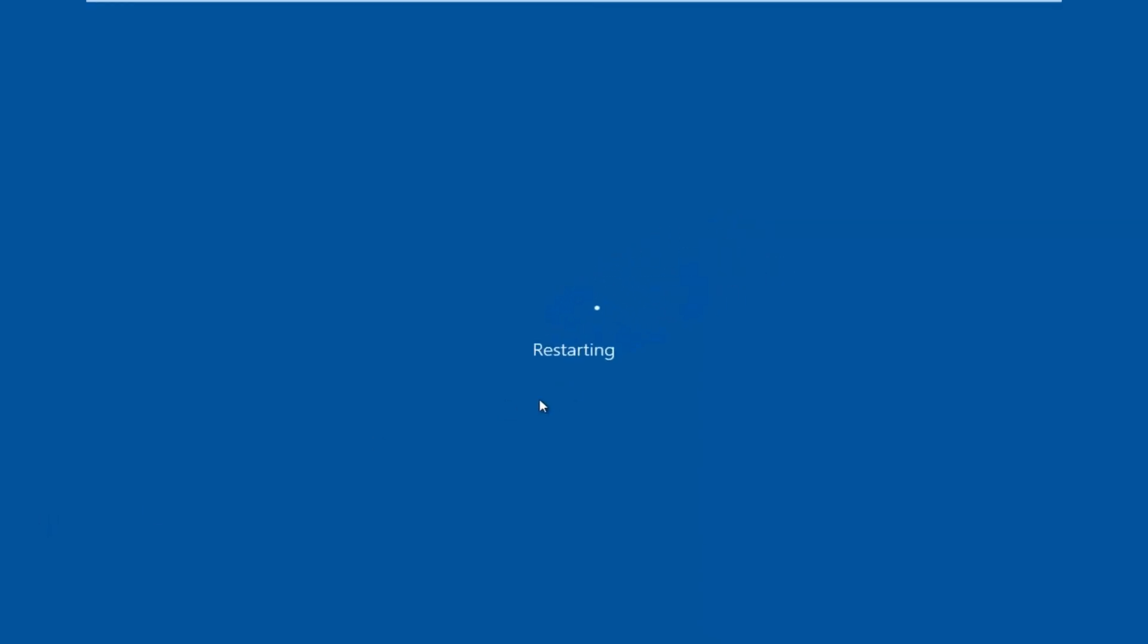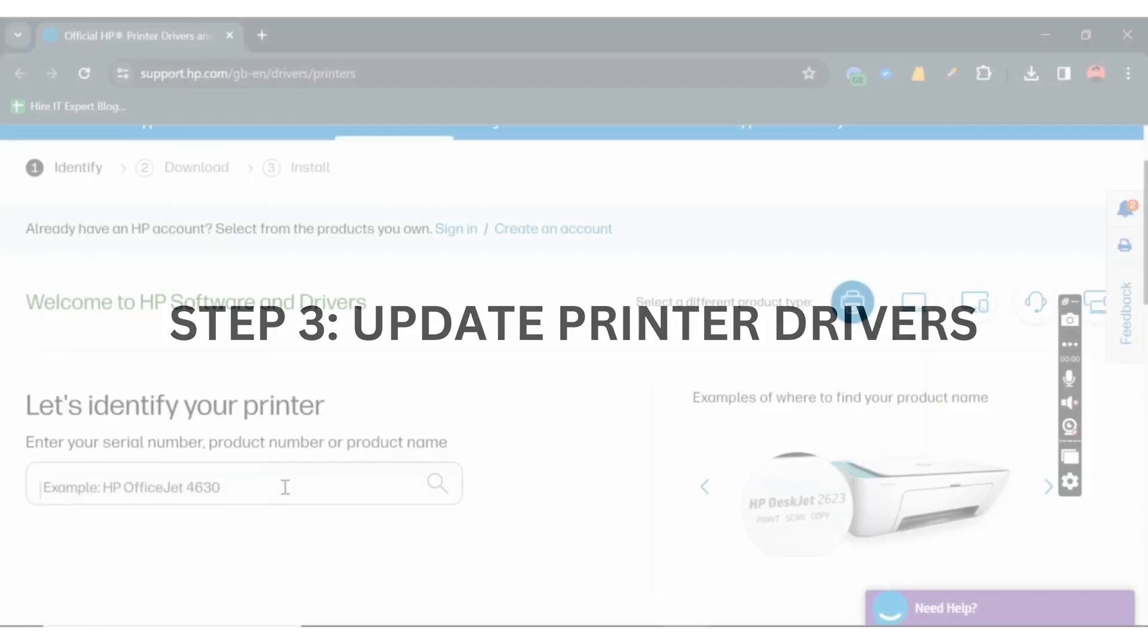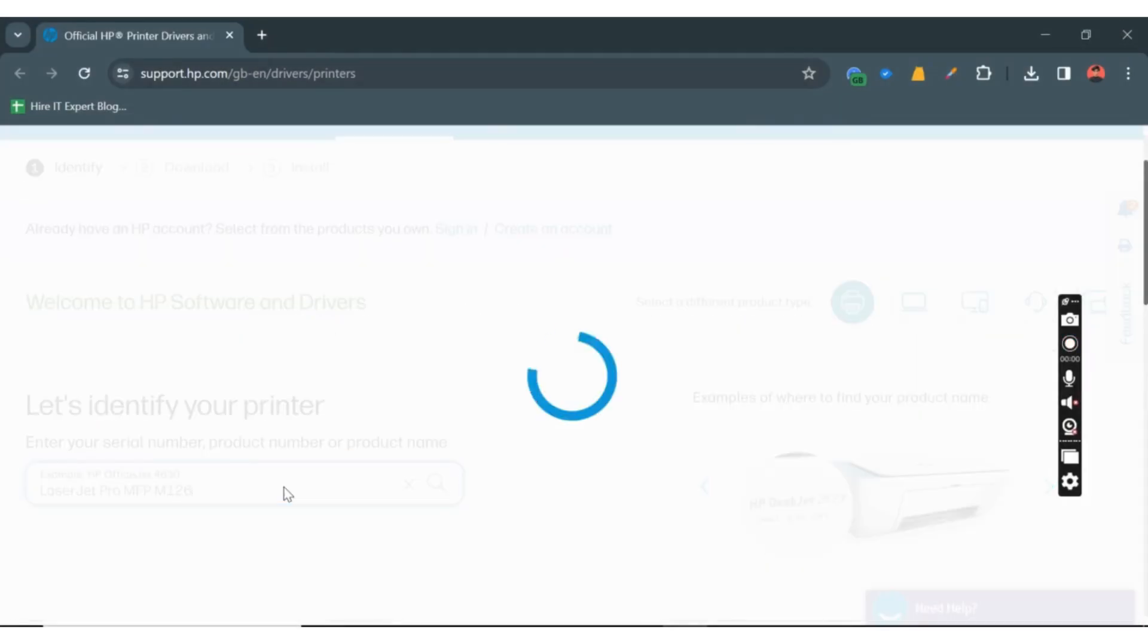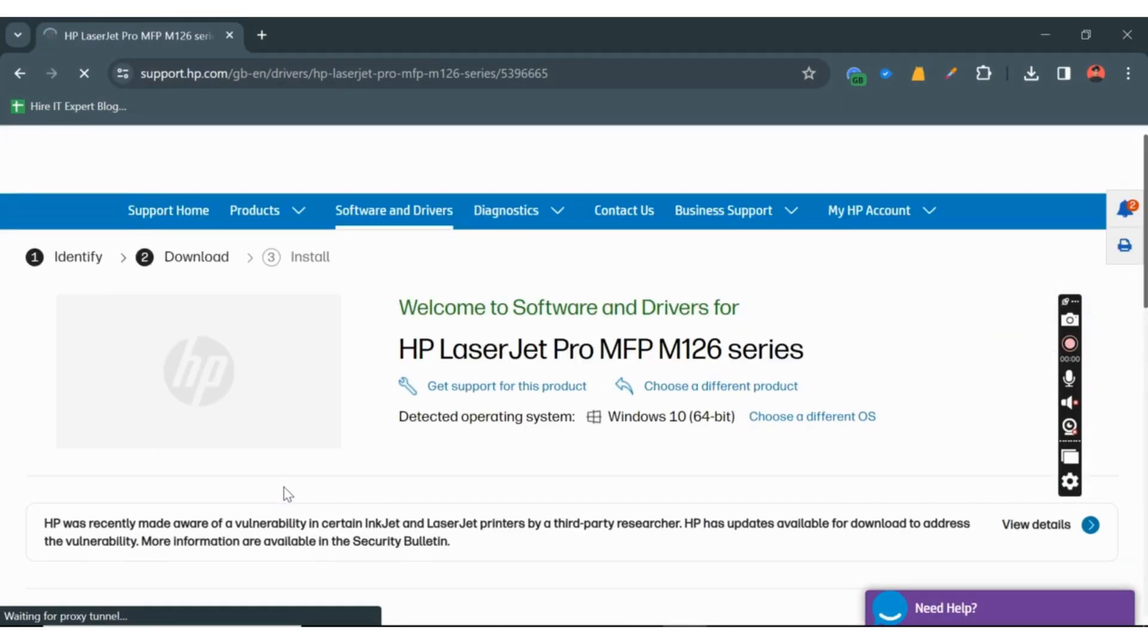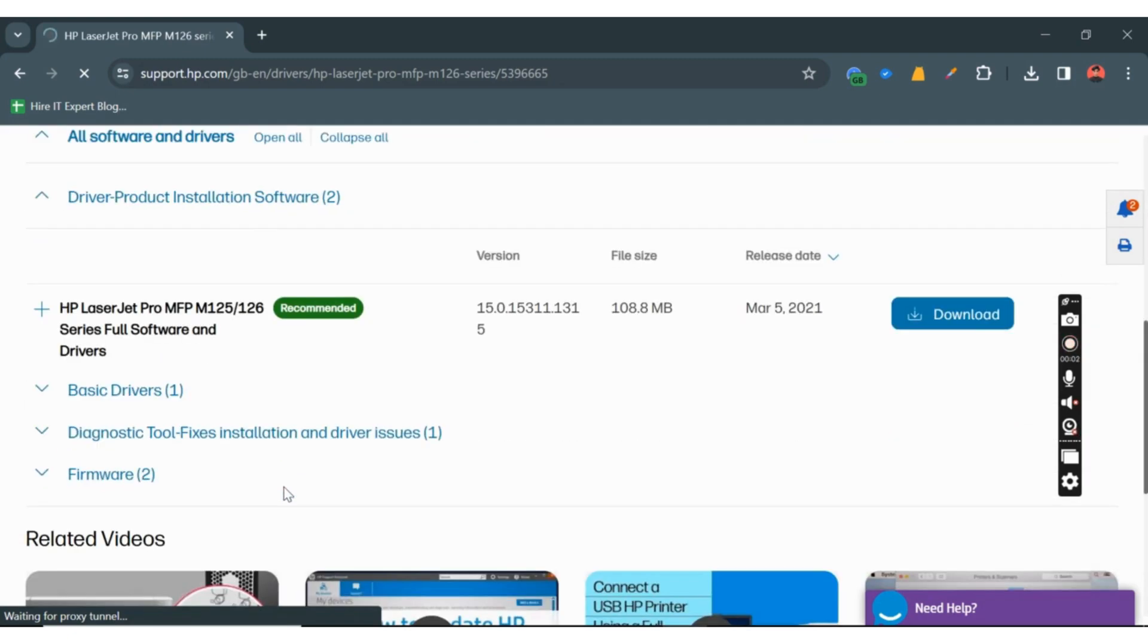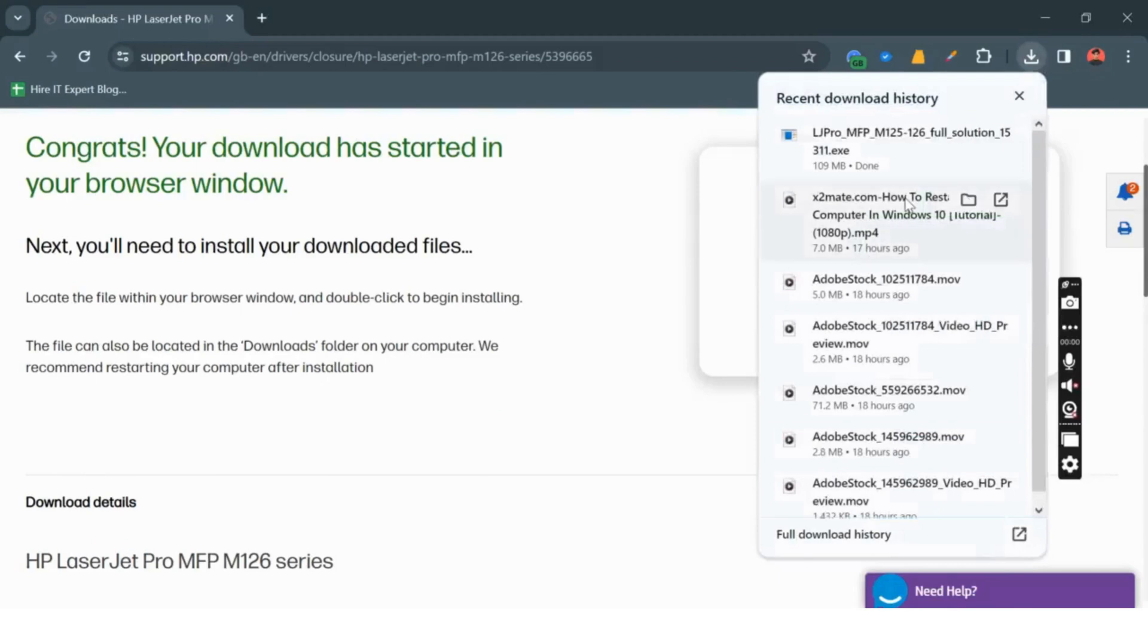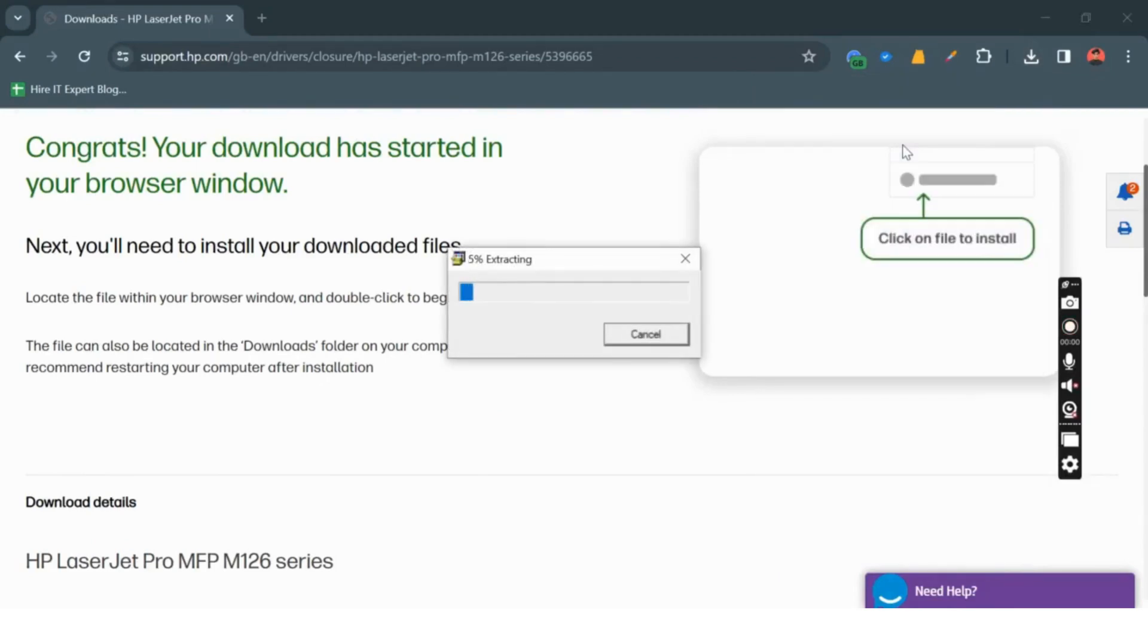Outdated or corrupted printer drivers can often be the culprit behind this error. Head over to the official HP website and locate the latest drivers for your specific printer model. Download and install them on your computer. This ensures compatibility and can resolve any issues with outdated software.